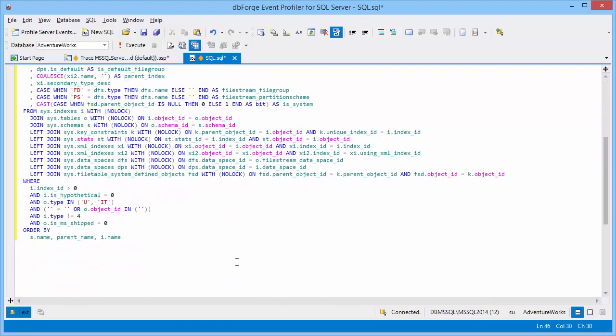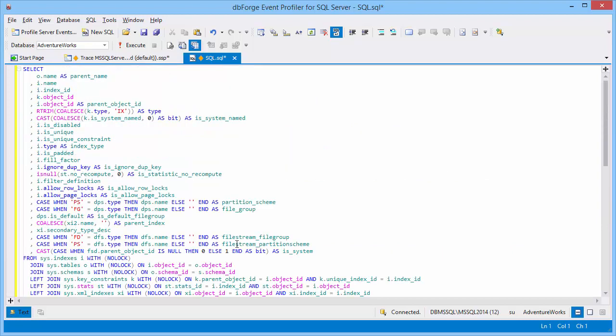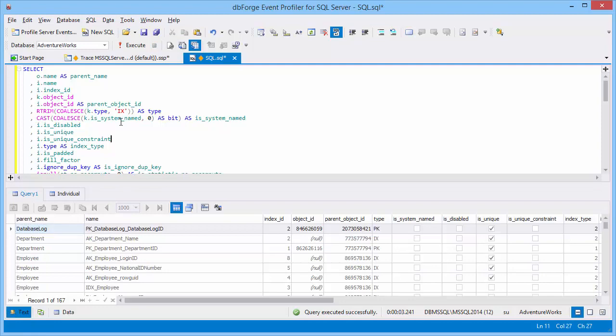Next, paste the query with the maximal duration and maximal CPU time. Let's execute it. The script has been executed successfully.